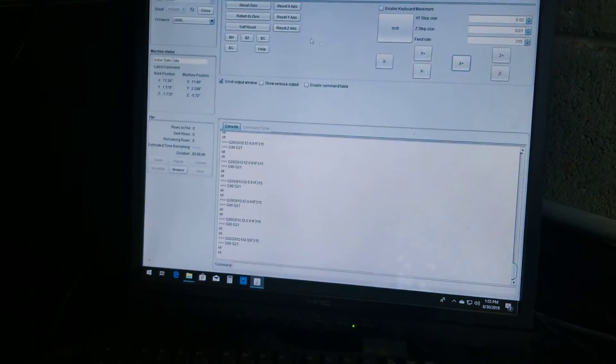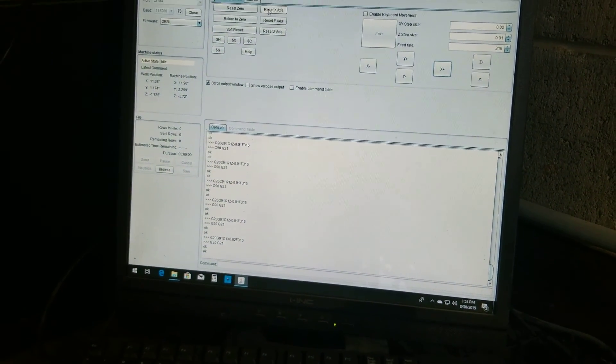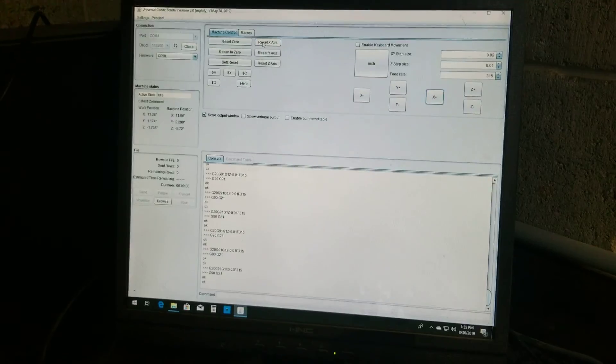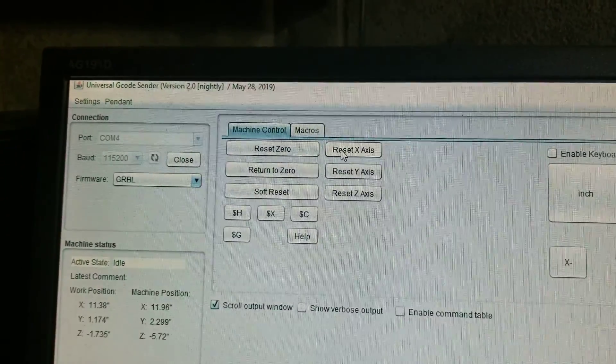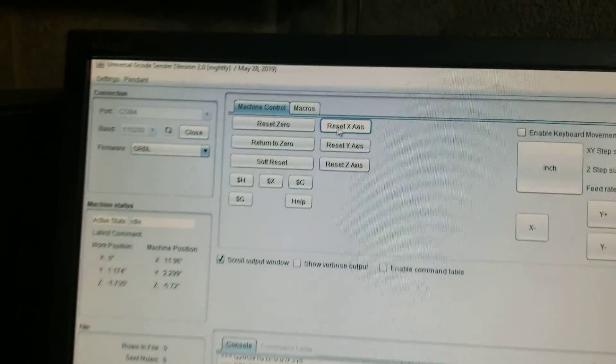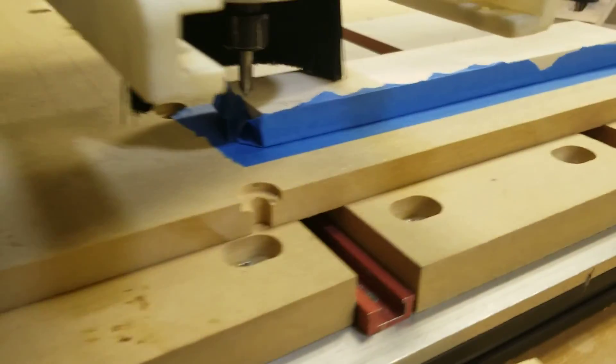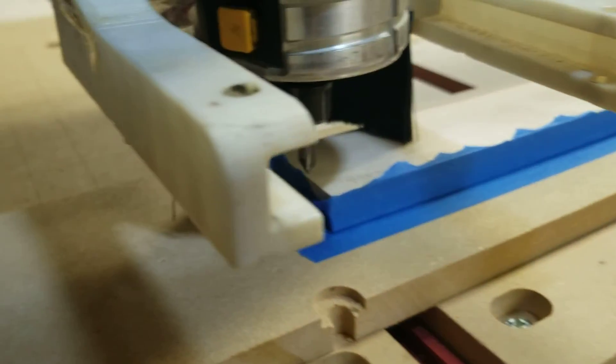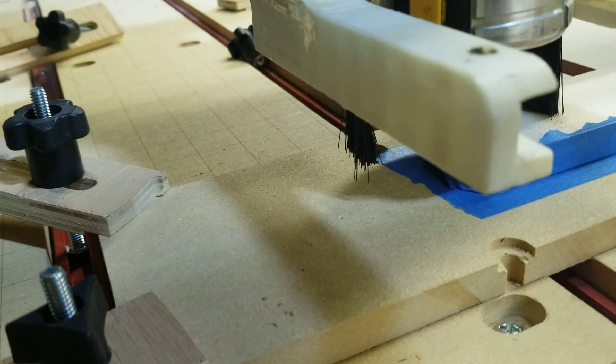And then you go over here and you'd reset the X-axis. Okay, that left edge is right there. Reset X. Now that's my left edge.